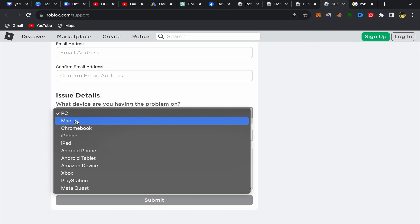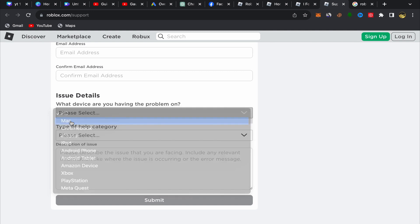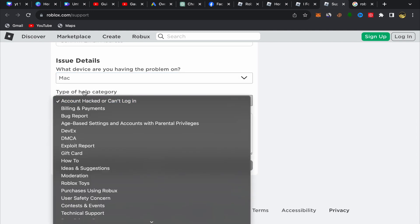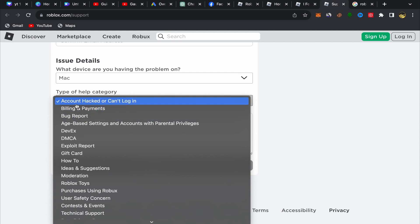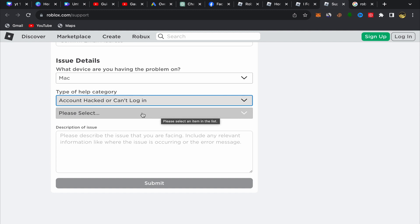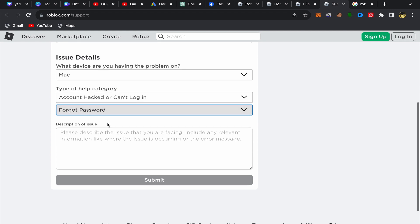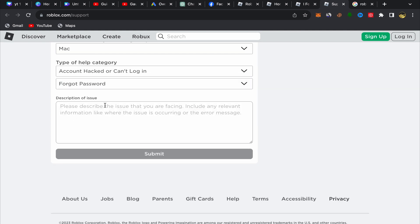Select the issue you are having. Choose which device you are using — for example, Mac, Chromebook, phone, and so on. Then select the help category. For example, choose 'Account hacked or can't login,' click Next, and select 'Forgot password.' In the description field, explain that you can't login and that you forgot your password and your email.